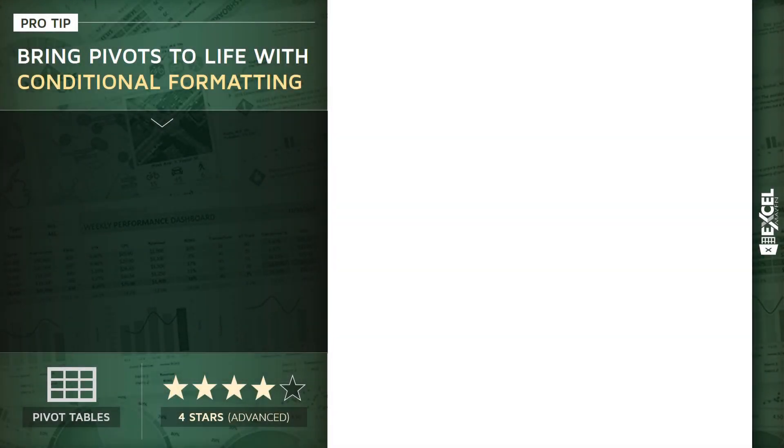Alright, let's talk about how we can bring our pivot tables to life with conditional formatting. Now, this is a four-star, rather advanced tip.